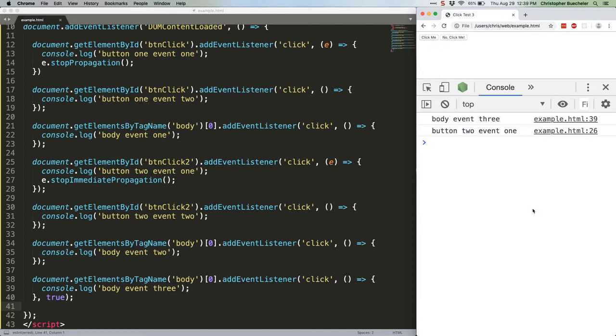We could, of course, add a stopImmediatePropagation or even a regular stopPropagation to that final piece of code, and it would stop everything, because both the target and bubbling phases come after capturing.